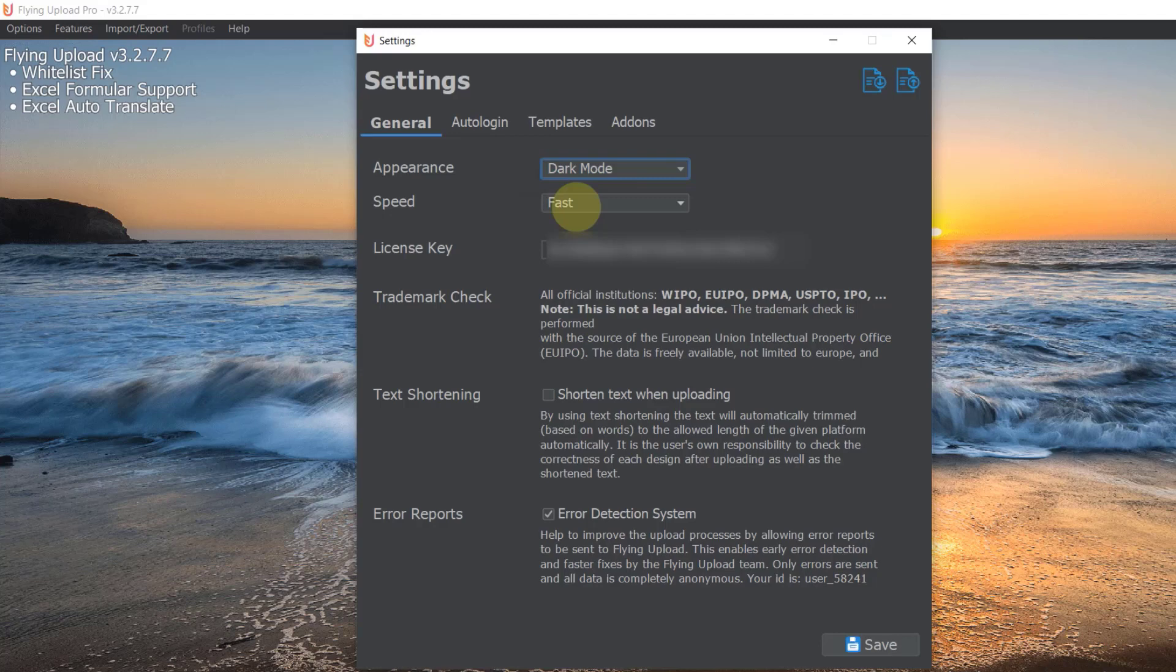So if you upload to let's say Spreadshirt, Redbubble, Amazon Merch, Zazzle, Society6, Tostadora and so on, then this will change the upload speed to all of them.